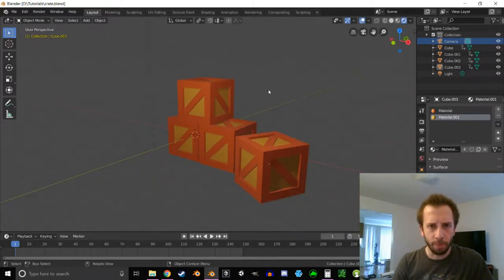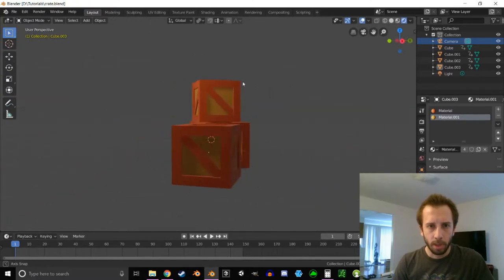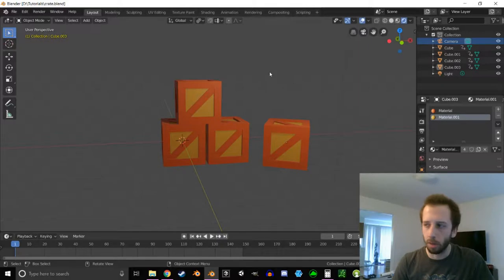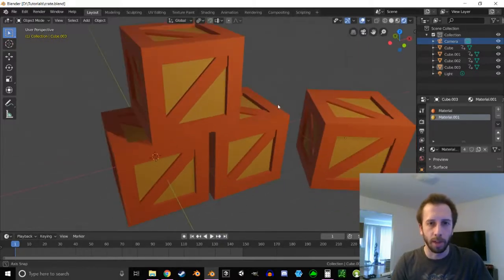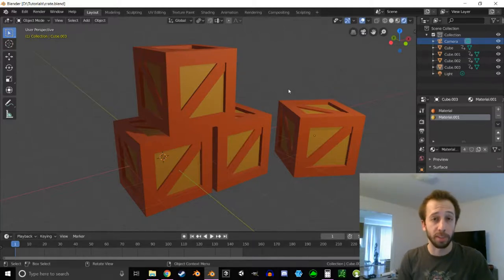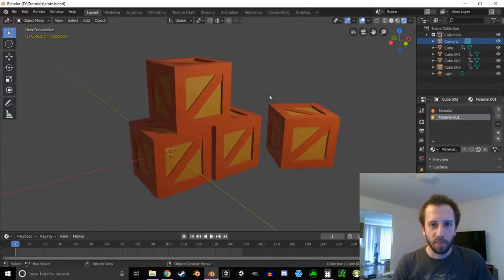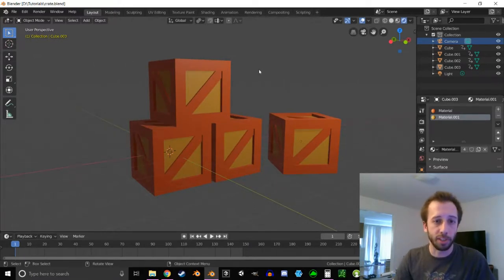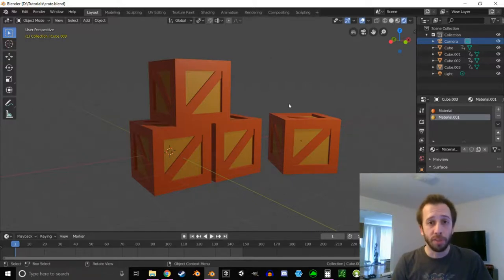Today we're going to be creating just a couple of real simple low-poly crates, just doing basic colors. Maybe in a future video I'll do something like hand-texturing these to make it look more like wood, and doing some sculpting to give it some wear and tear. So this is what we're going to be working on today, and what we're going to be focusing on is good topology — making sure we don't have any ngons and just sticking to tris and polys, which I'll explain more once we get in there.